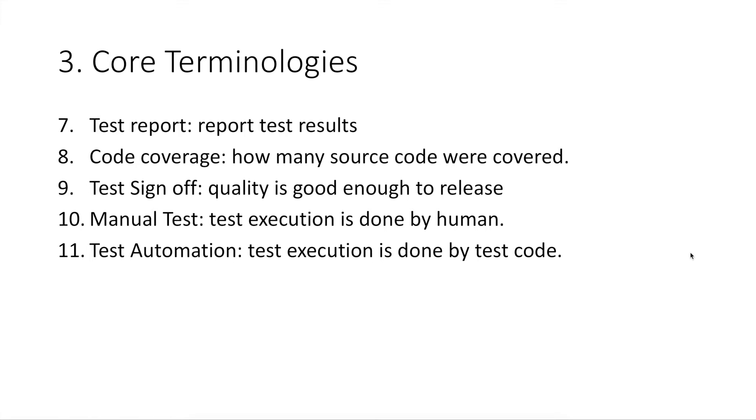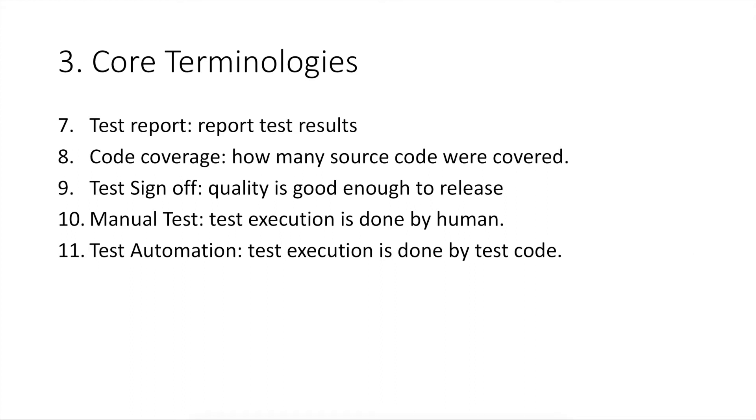Number eight, code coverage. It means how many logic in your product source code were executed by your tests. A commonly used measure of code coverage is line coverage. For example, line coverage 80% means 80% lines of your product source code were executed by your tests. The higher your code coverage is, the better.